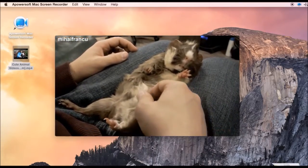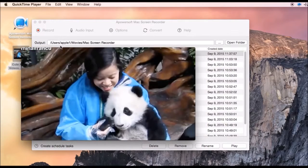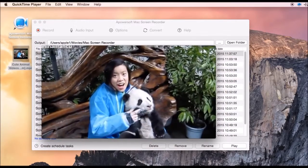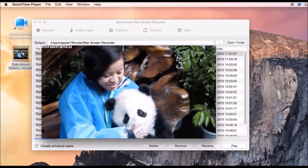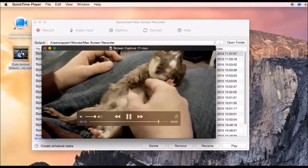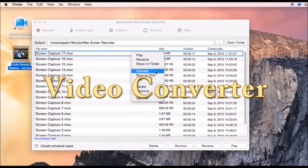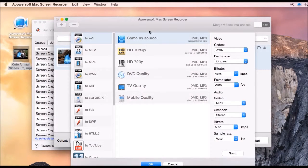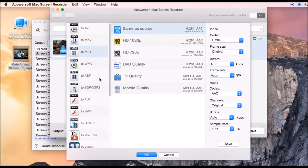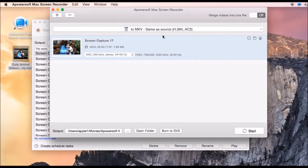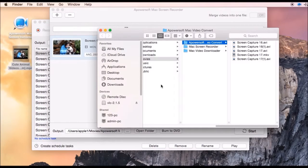To end the recording, just click the stop button, and the recorded video will pop up instantly. Aside from recording, you can also convert the video clip into various video formats — just select a format, click OK, and then Start. A notification will be shown once the process is done.